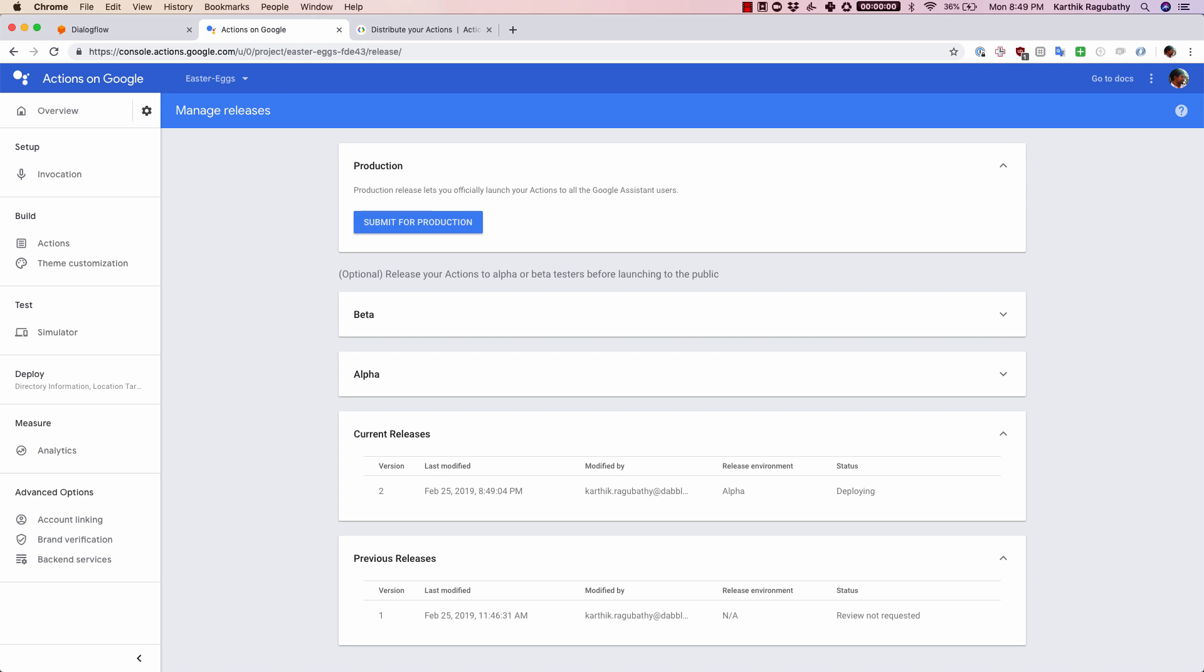Well, that's how you would go about submitting your actions to the Google Store. I hope you found this video helpful, and I can't wait to test your actions from the action store. If you like this video, do subscribe to the Dabble Lab YouTube channel. If you have any queries, as usual drop a comment and I'll get back to you as soon as possible. Until next time, thank you.